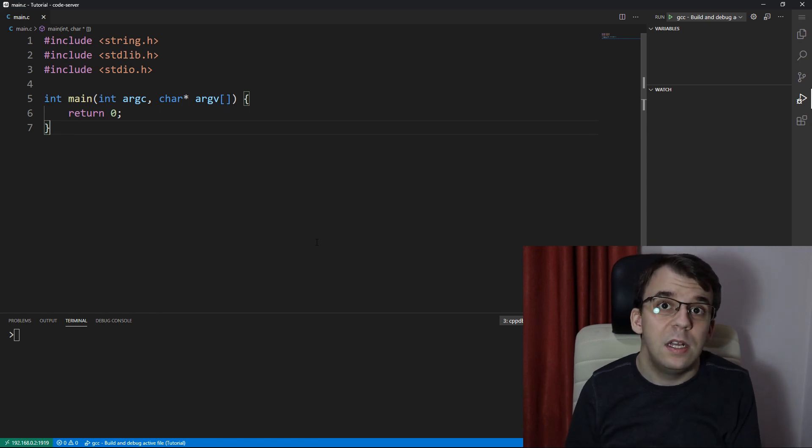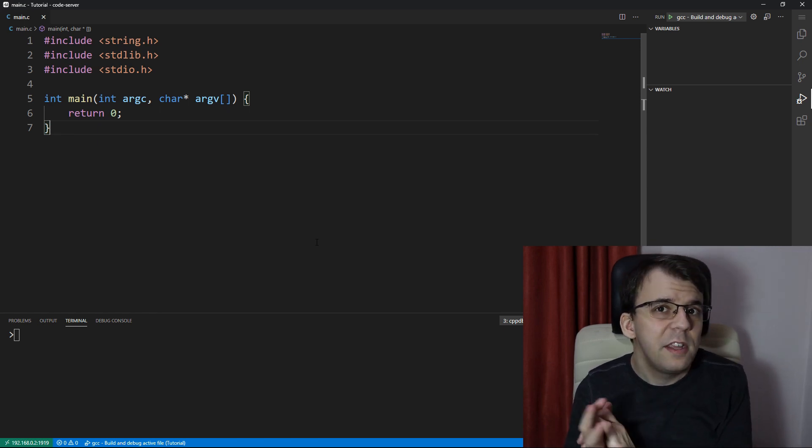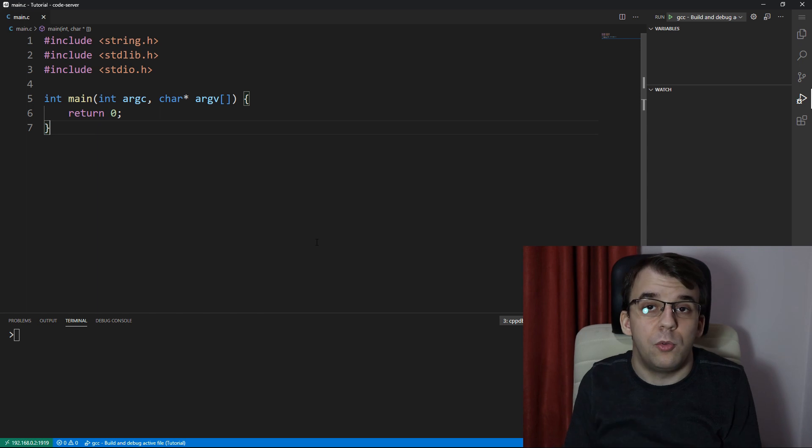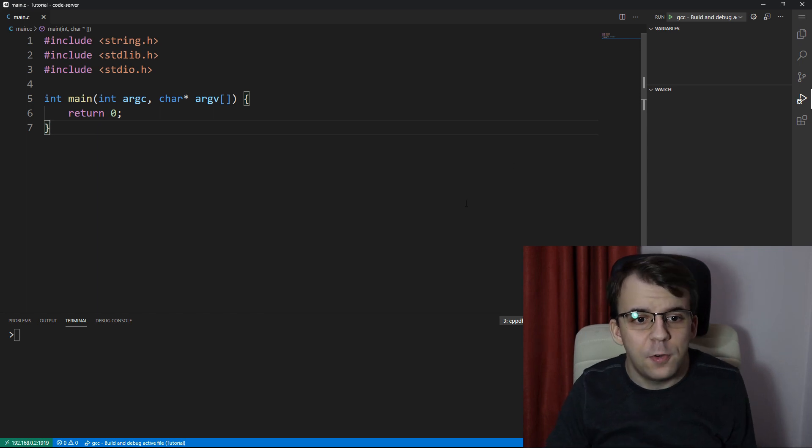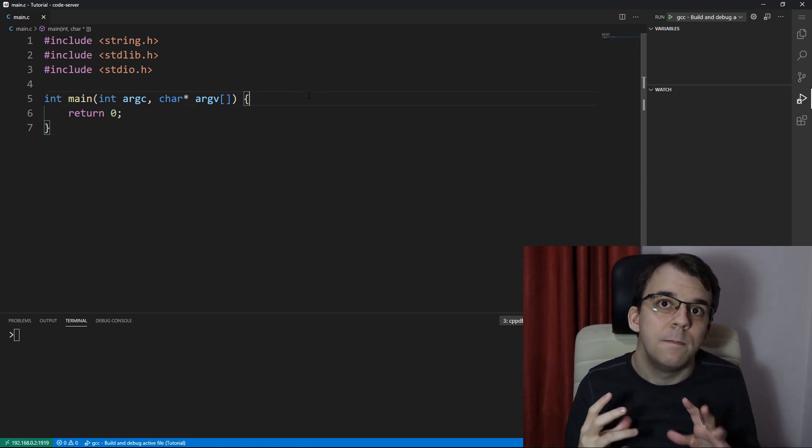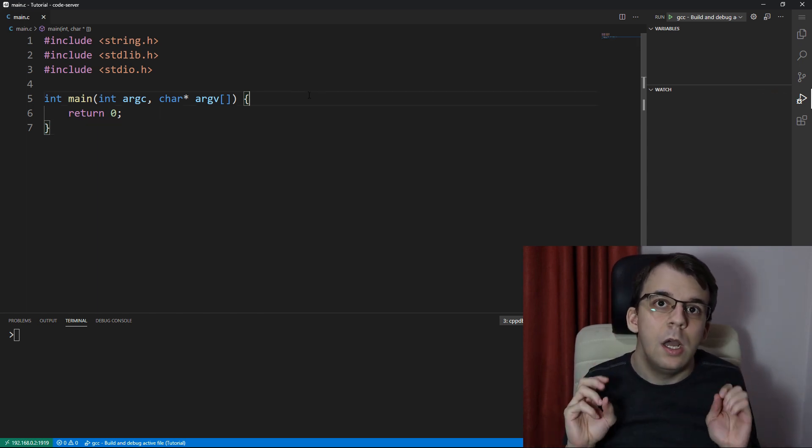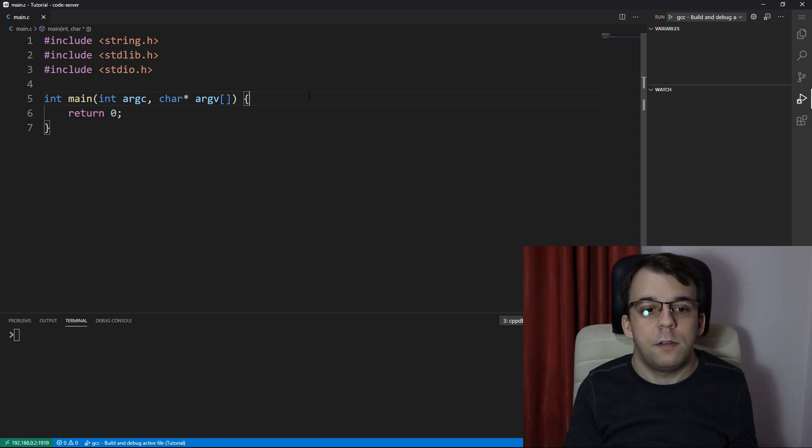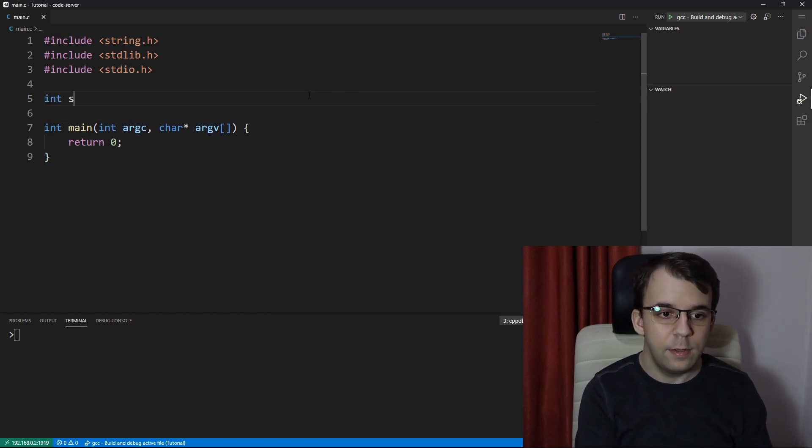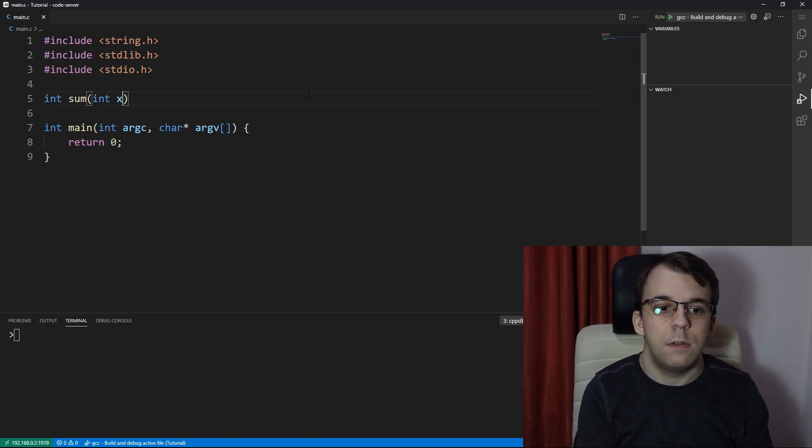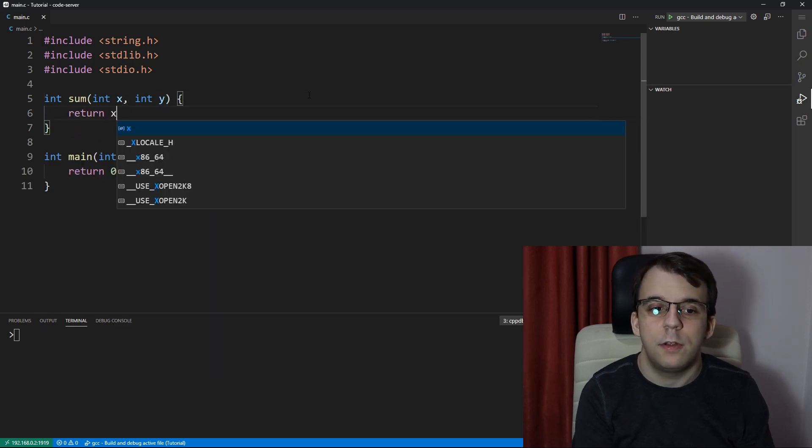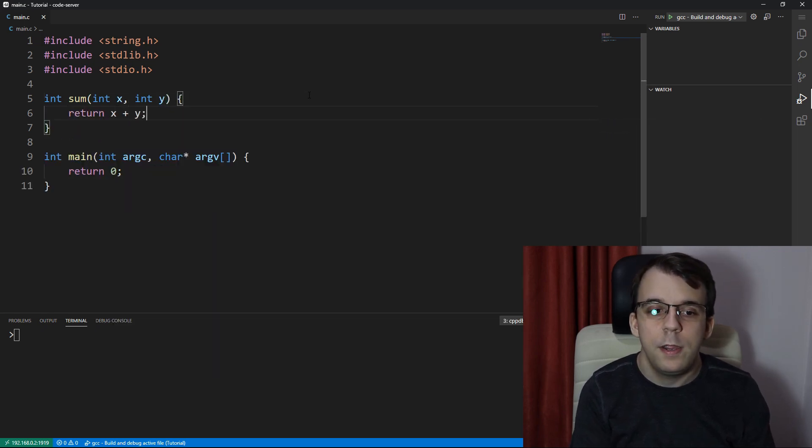And I'm going to take a look at how they are actually useful. First things first, I want to create here a simple example. Let's say we have two functions. We have here an int sum, just a function that does summing between two numbers. It simply returns x plus y.